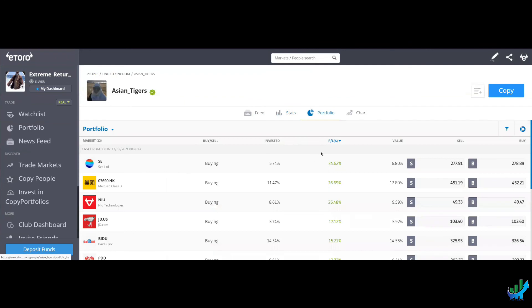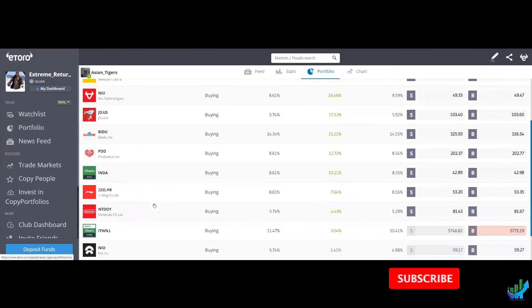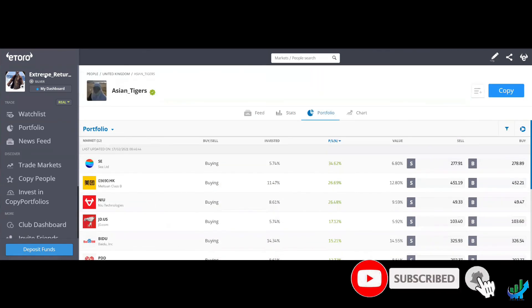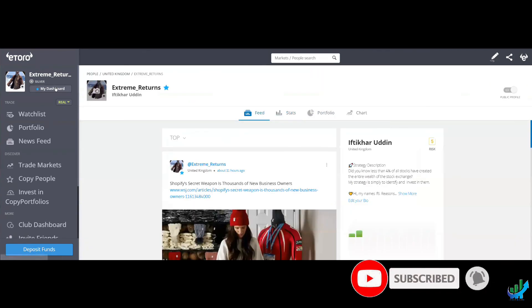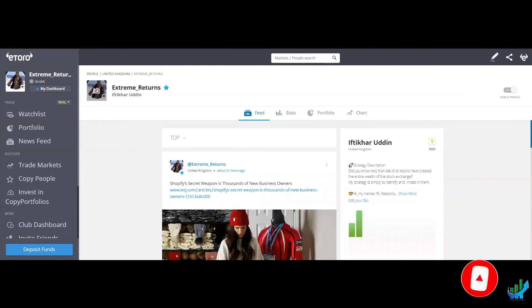Portfolio's full of really good companies that have done very well. Meituan, JD, Baidu, and so on. So my name's Ifti. Thank you very much for joining me. See you guys very, very soon.